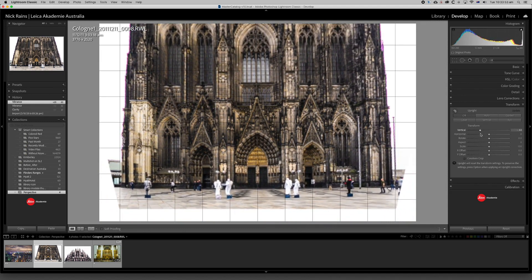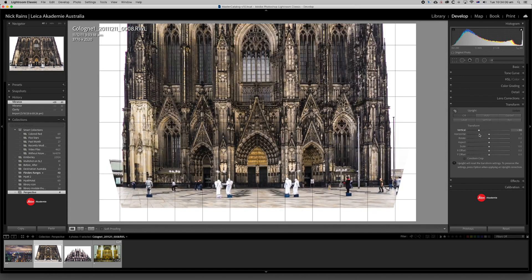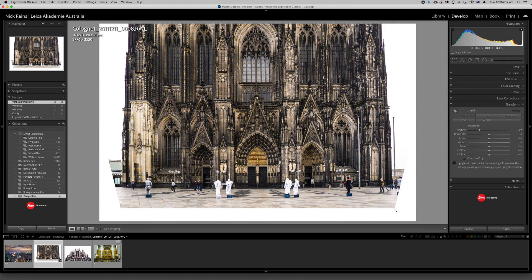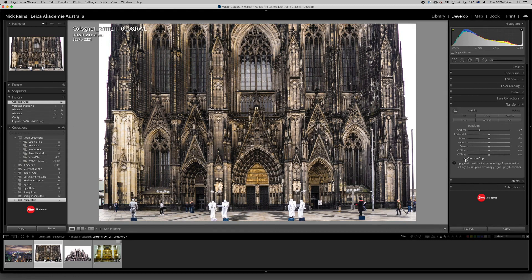If I slide the vertical slider, you can see what's happening — it's taking the plane of the image and rotating it, the top forwards and the bottom backwards. If you look at the white area outside the frame you'll see it's shrinking the bottom edge of the picture and expanding at the top, stretching the top to make the whole thing square. That means we're losing image — whatever falls outside the frame here and here. When I hit Constrain Crop on the right hand side, that will crop that white area off, and you can see quite clearly we've lost quite a bit of the image because we've had to stretch the top and shrink the bottom so much to correct that perspective.